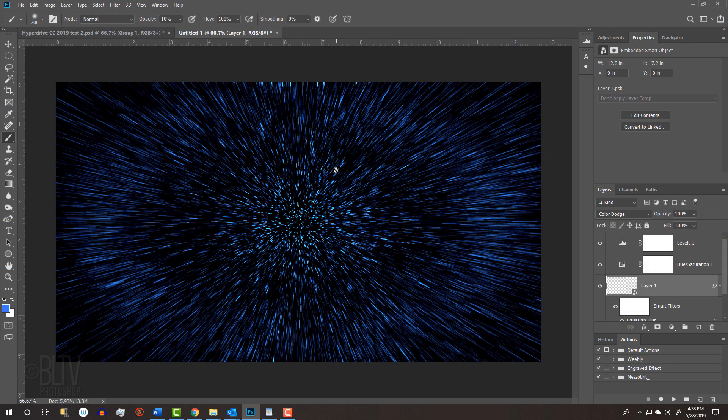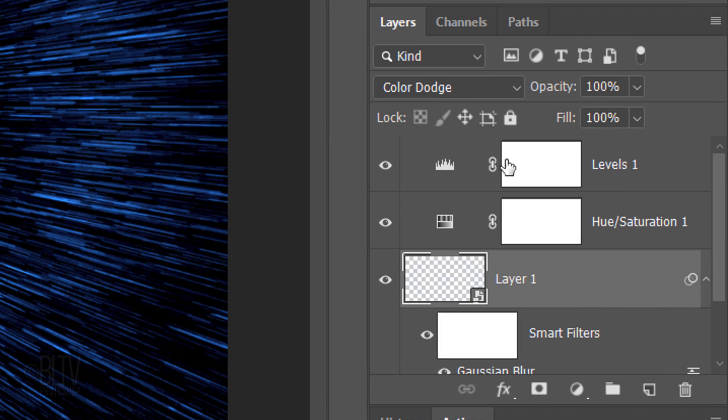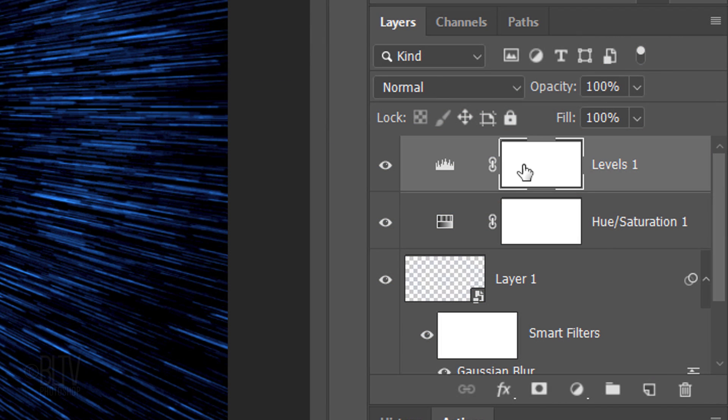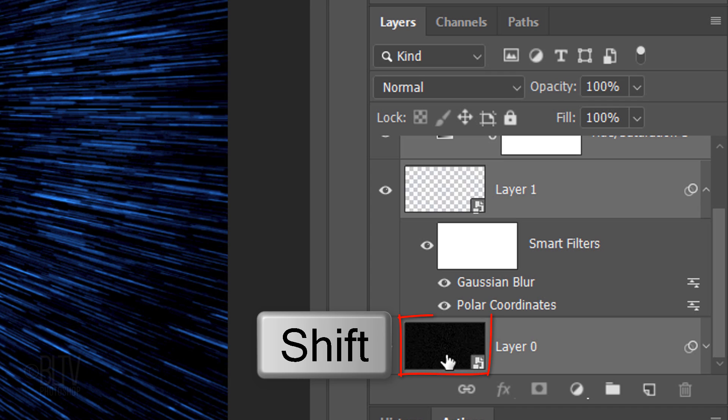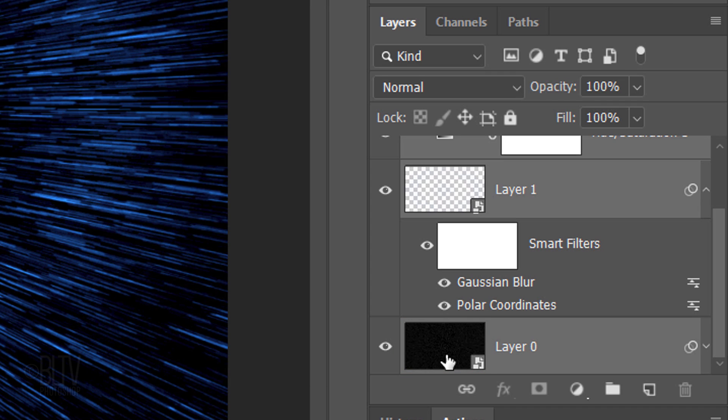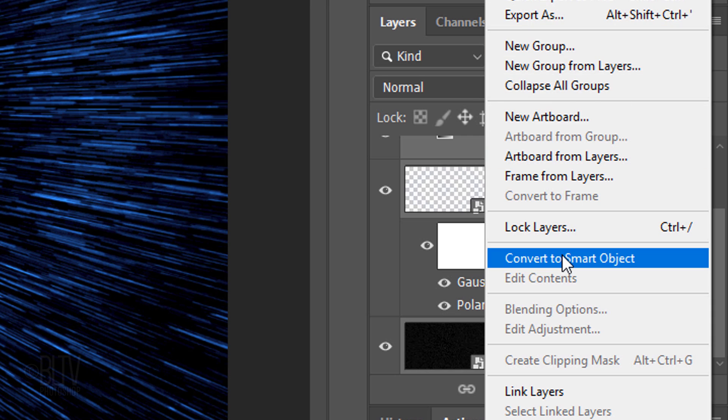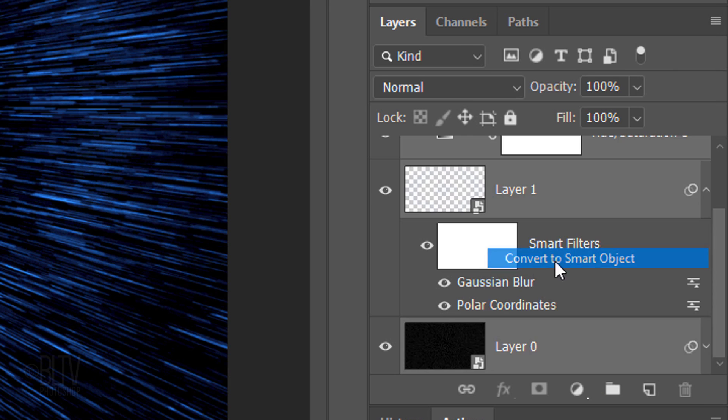We'll convert our visible image into a Smart Object by making the top adjustment layer active, scrolling to the bottom and Shift-clicking the bottom layer to make all the layers active. Then convert all the layers into one Smart Object.